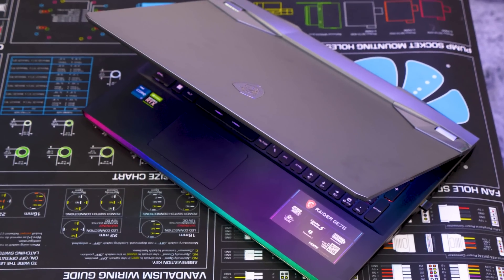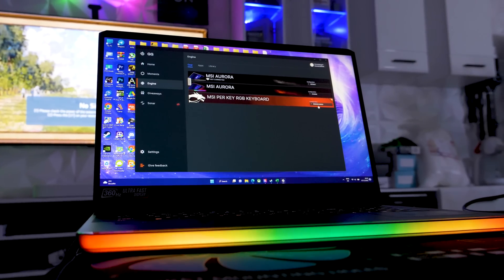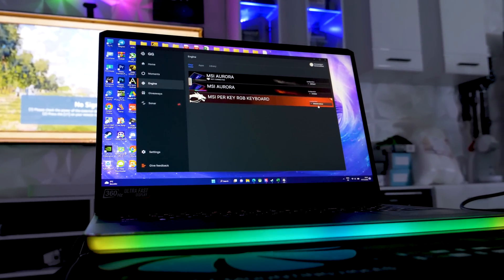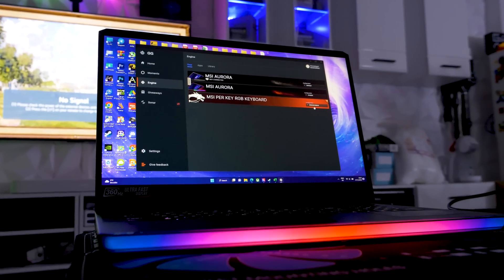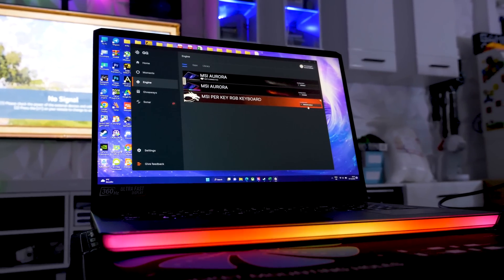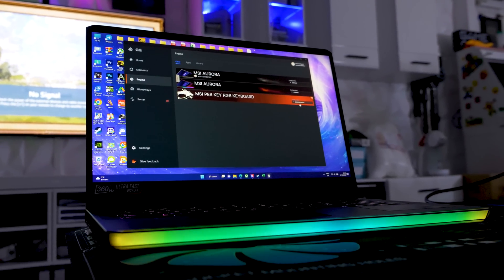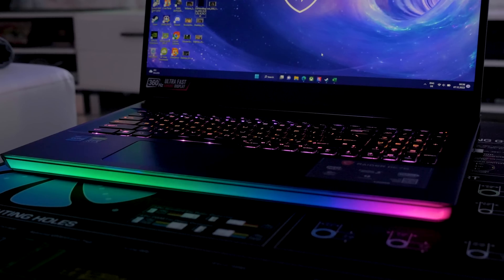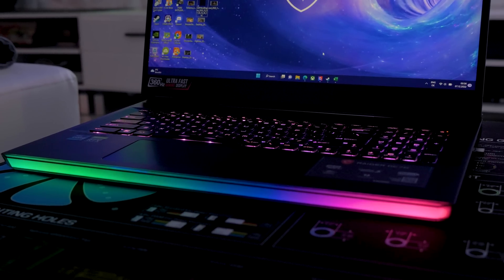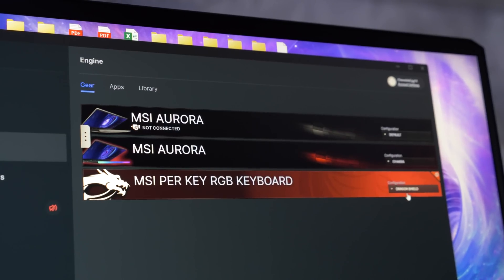Now first off, let's have a quick look at the laptop. To add some style to the understated look of the GE76, the company has built an LED strip into the case. The strip looks cool and you can customize it through the SteelSeries GG software.